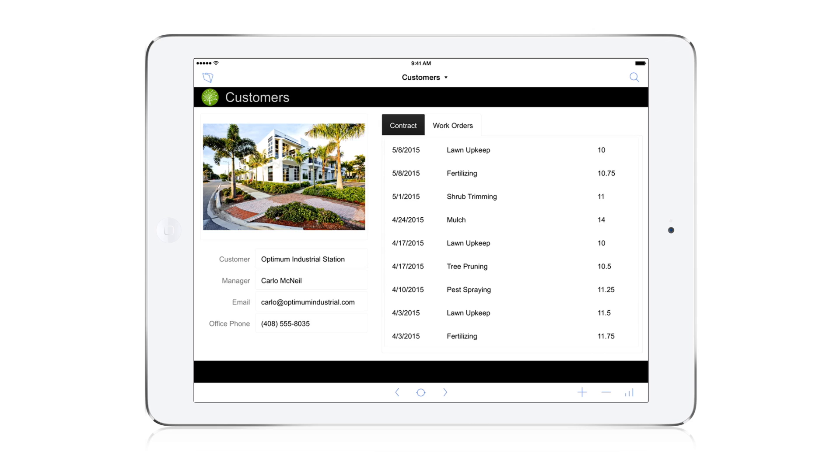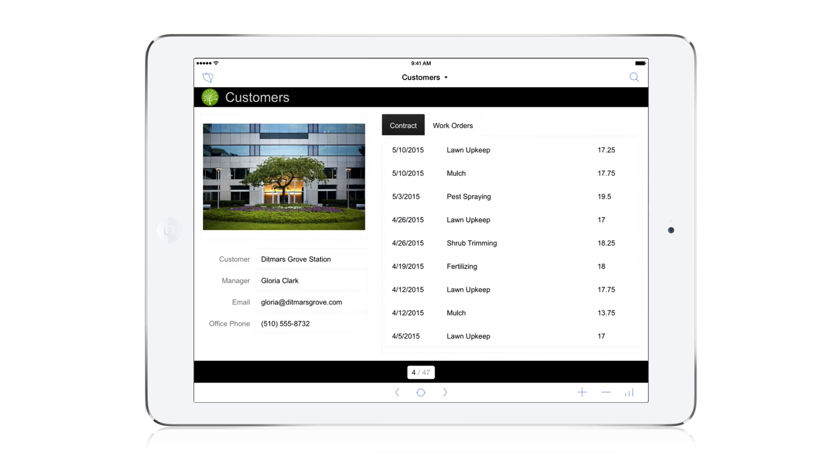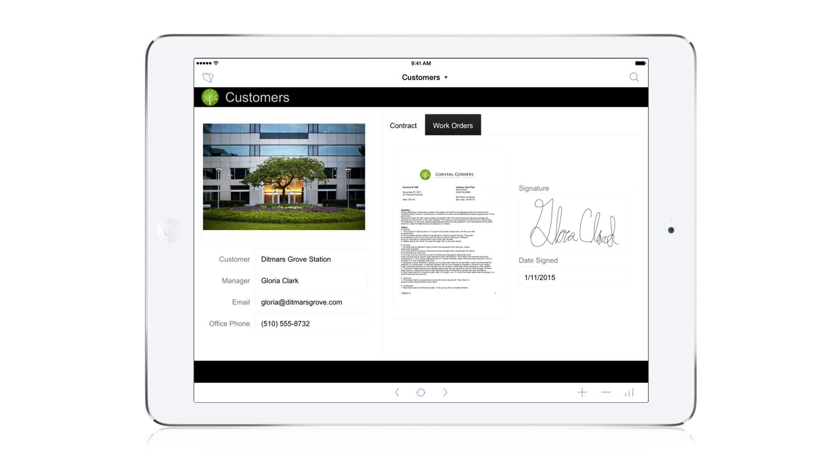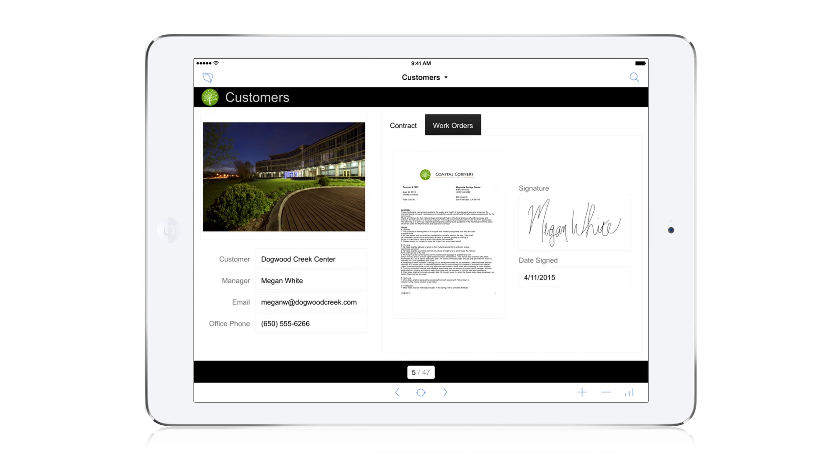Within minutes, we created a custom app that provides remote employees with essential customer details, including contracts and work orders. They can capture photos and customer signatures that are shared with others.